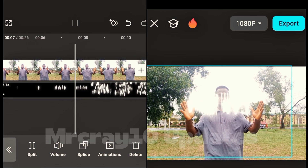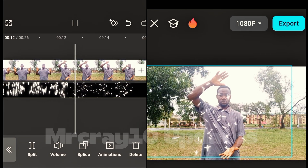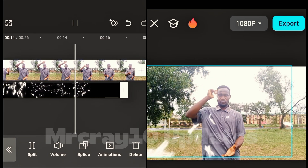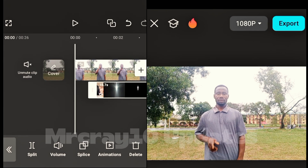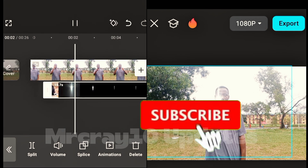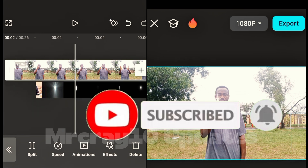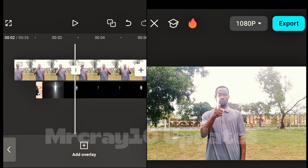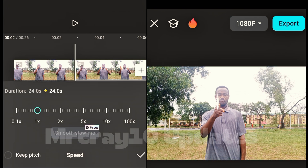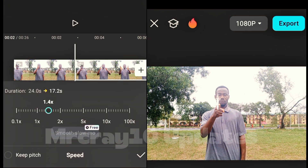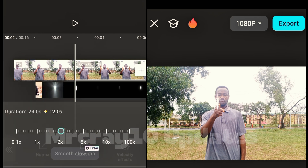Pay close attention to the timing here. Before I open my hands, everything — the knives, the sword — is gone. From the part where I point the finger, tap on the main video layer and click split. Then go to speed and increase it so that when I open my hand, it aligns with when the effect is multiplying.